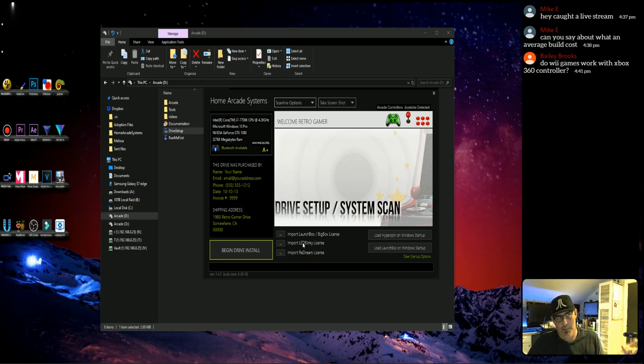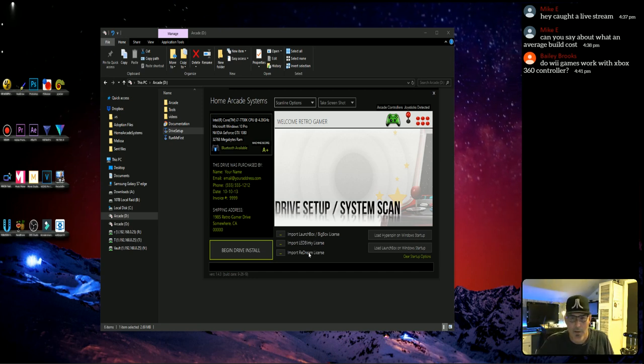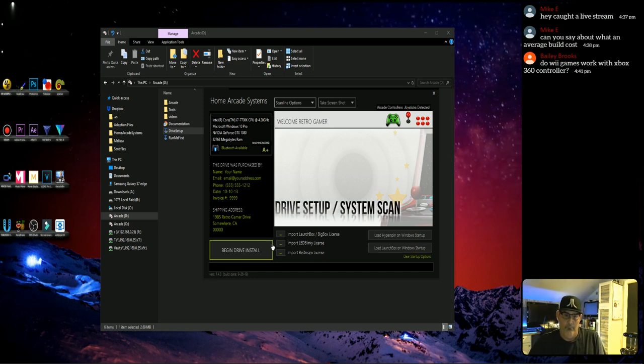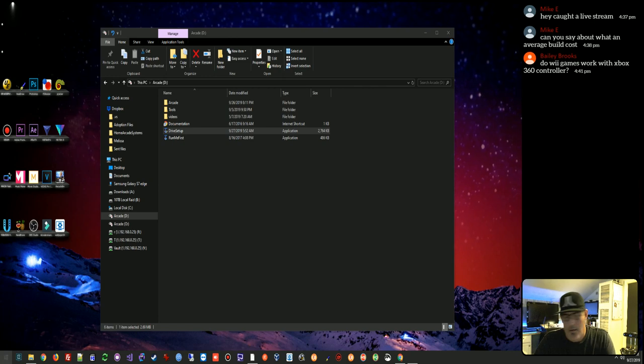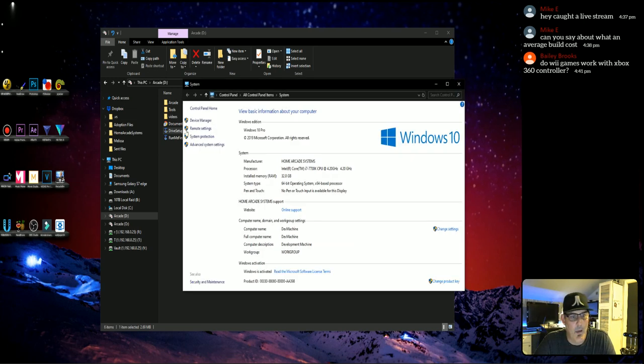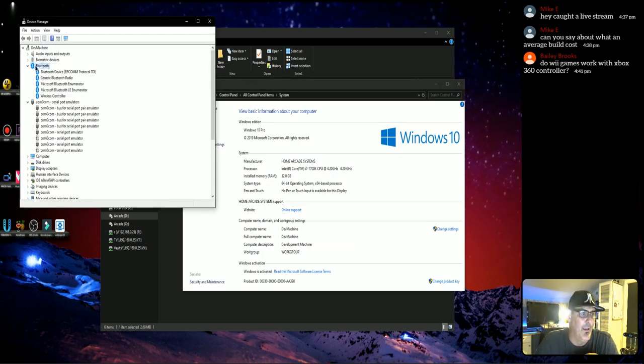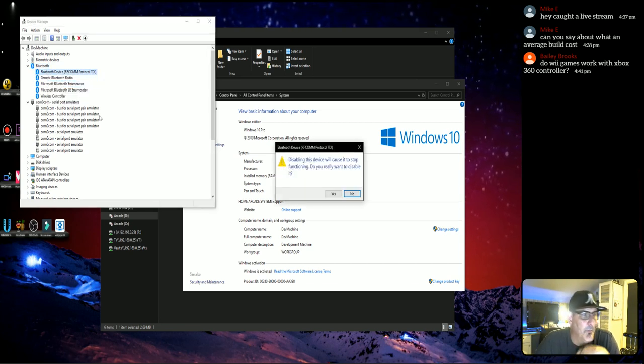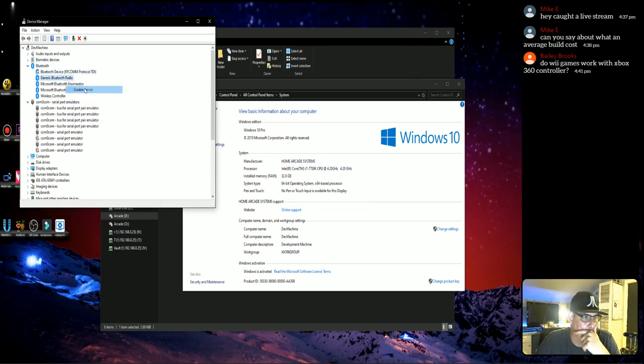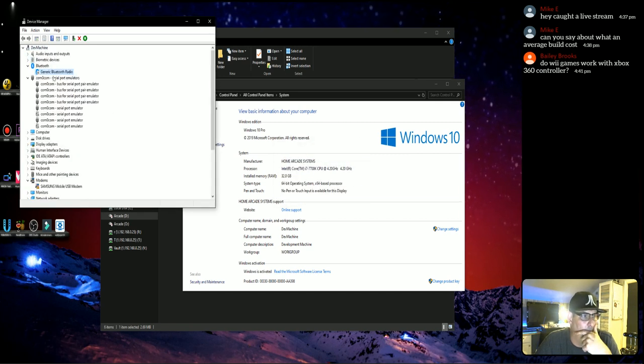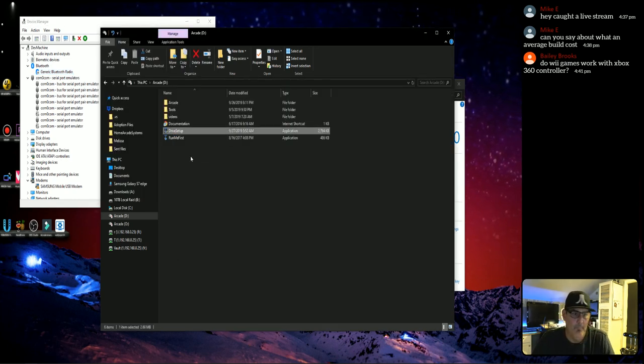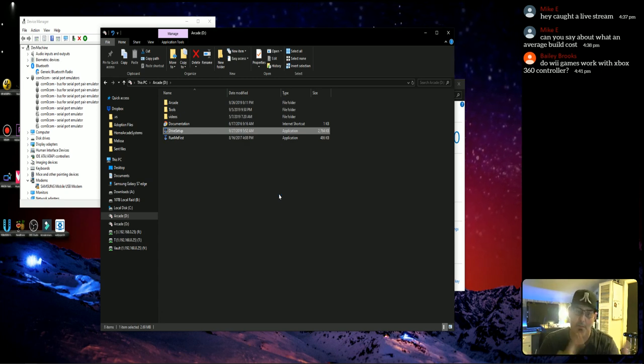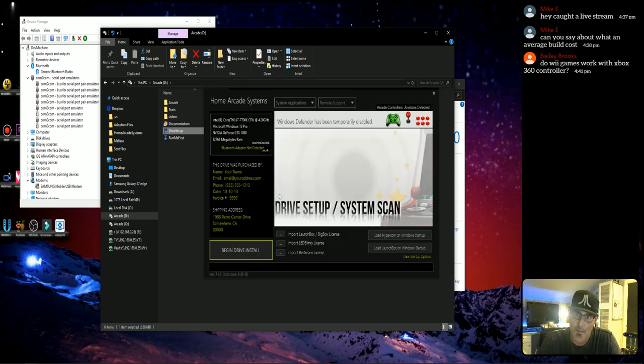So, if you want to, I'm going to show you how easy it is to set up a drive. By the way, you can import your LaunchBox, your LED Blinky, your Redream. I did have Xpatter, but no one uses Xpatter anymore. And we'll show you that this is in real time, so let's go ahead and see if I have it.